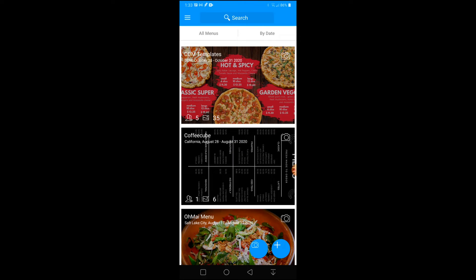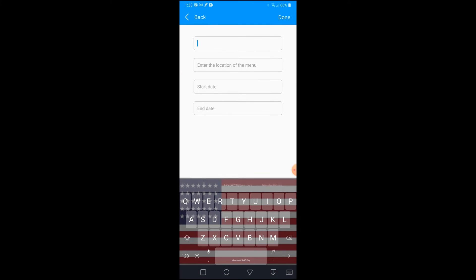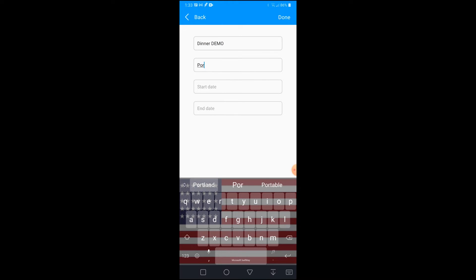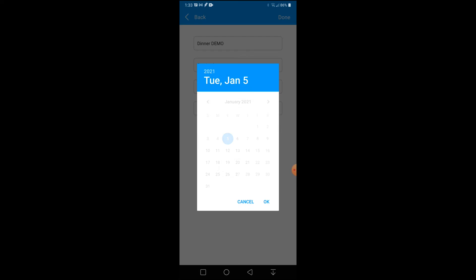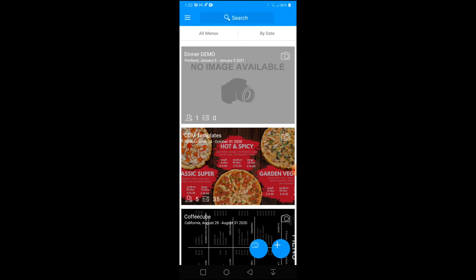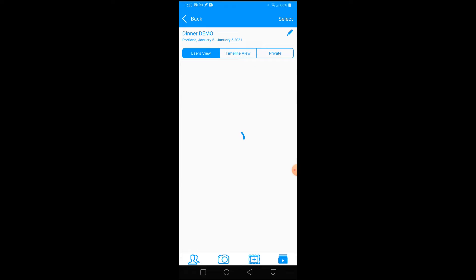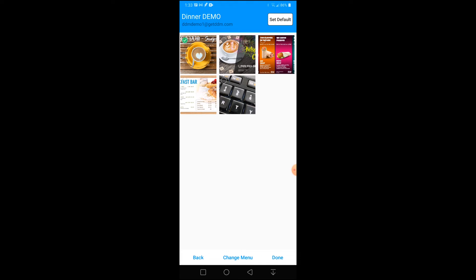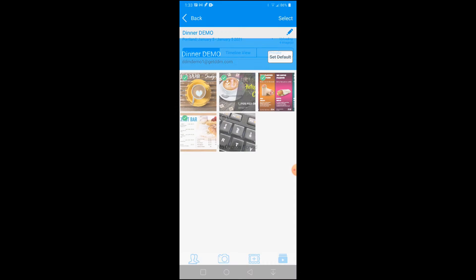To create a new menu, from the home screen select the plus symbol on the bottom right corner. Then input the name of the menu, the location, and the start date. After creating your new menu, select the menu and then select the picture frame icon on the bottom of the screen. Select the images you would like to upload.